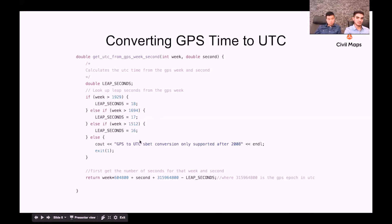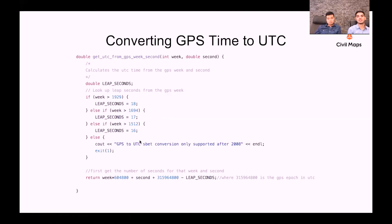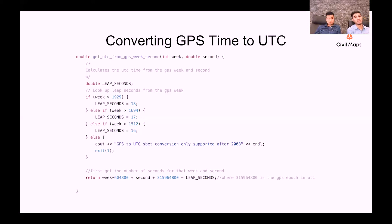So it's a pretty simple conversion from GPS to UTC time, but it is definitely a very crucial one when you are trying to make all of your data synchronous in time and particularly play back that data after you've already collected it.